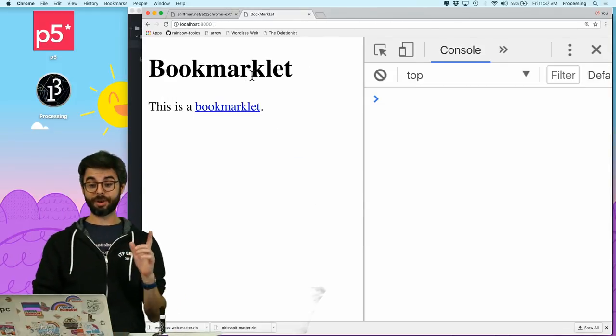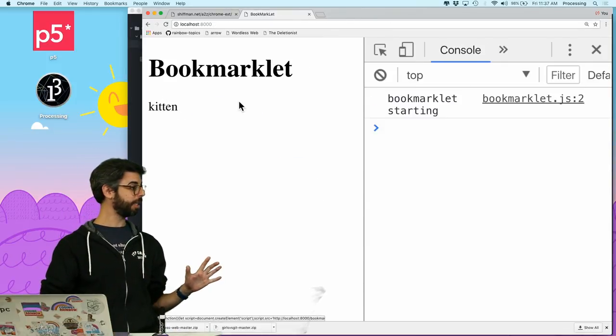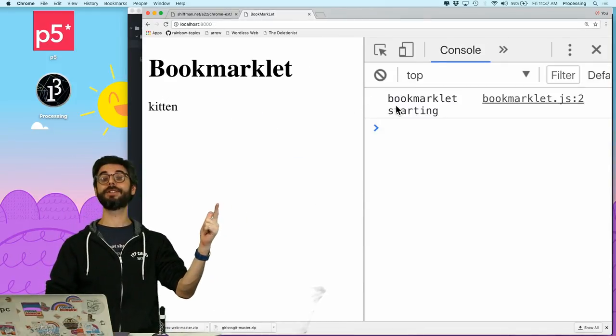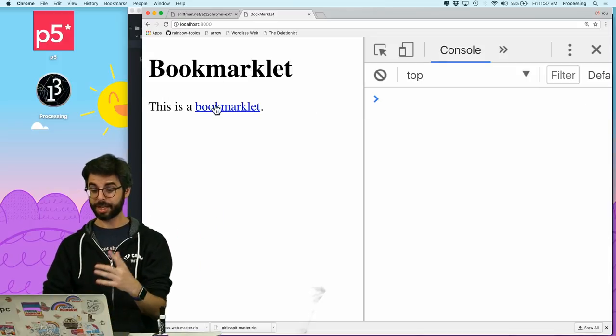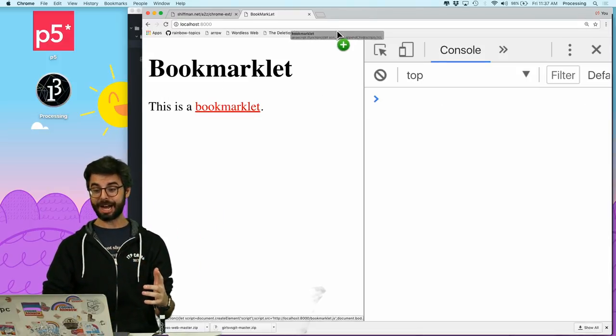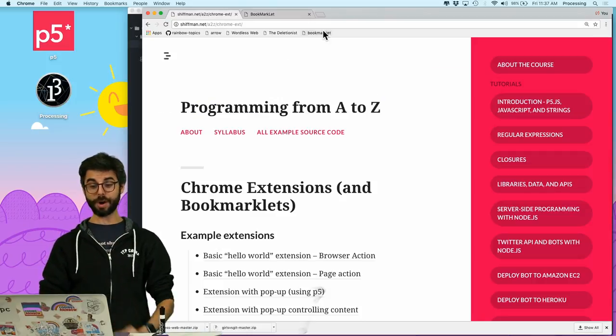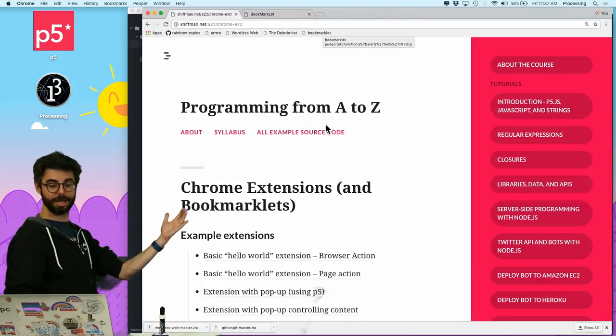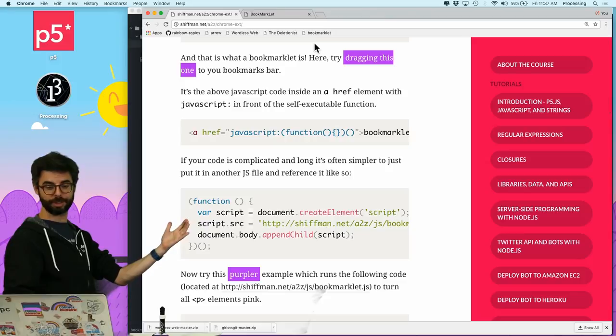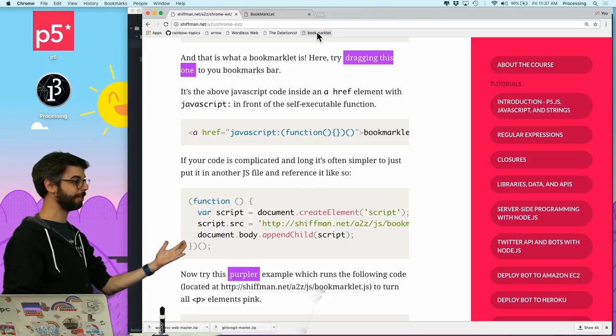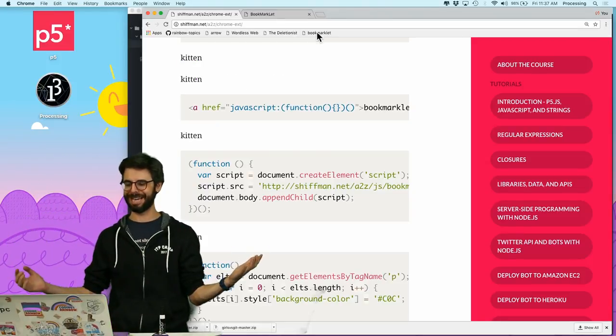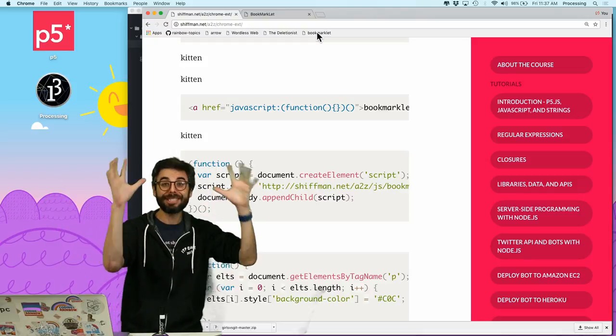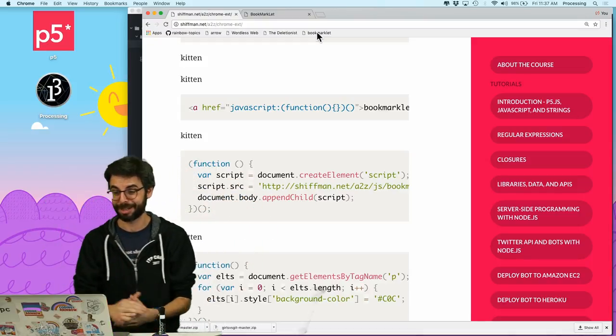All right. So let's try it now. I'm going to click on this bookmarklet, and it made a kitten and we see the console log. Perfect. So what I can do is I can now drag this up to here. I could go to like my tutorial page. I'm now on my tutorial page. I'm going to scroll to the middle somewhere where there's a bunch of paragraphs. I'm going to click the bookmarklet, and all the paragraphs now say kitten. Yes. So this is the basic idea of making a bookmarklet.